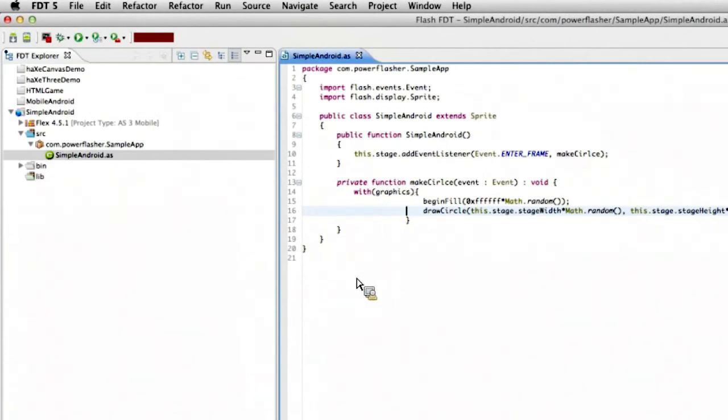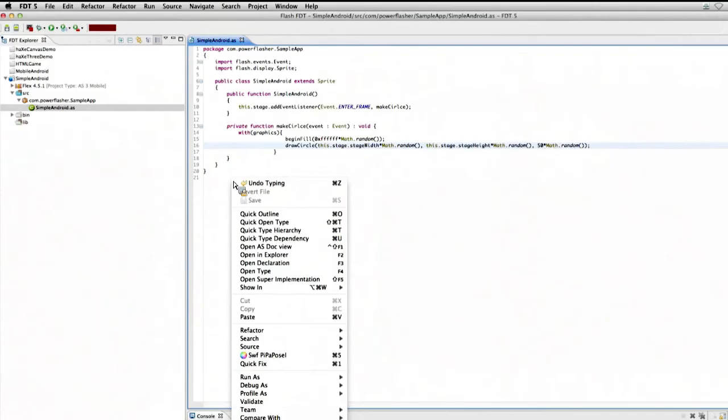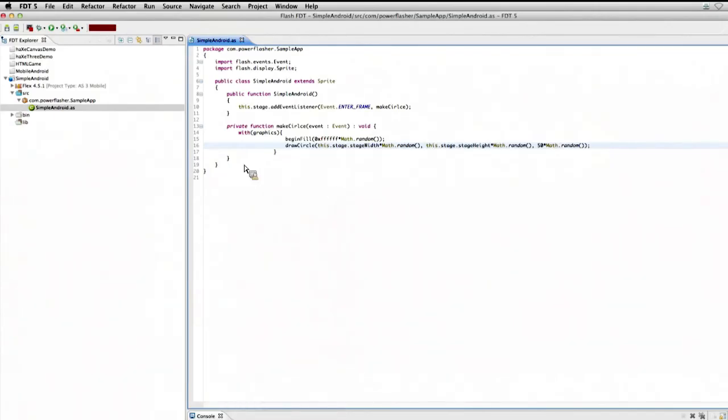So I would always suggest the first thing to do is, when you're ready to, when you're curious about testing on a device, is to actually test it out using the Adobe Debug Launcher. And I'll show you how to do that. So what we're going to do is that, I'm just going to click on my main file here.